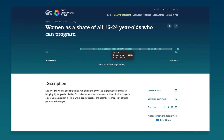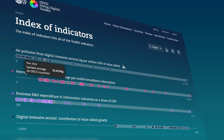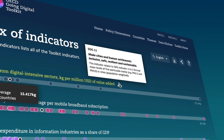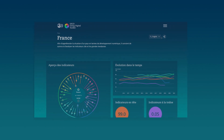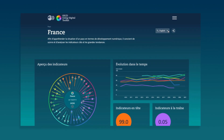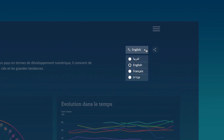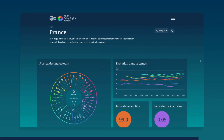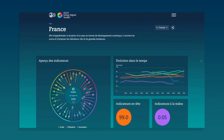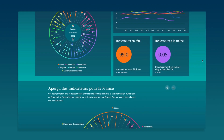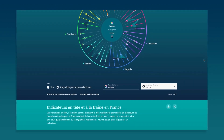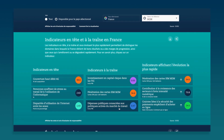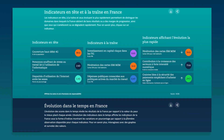Browse all indicators at a glance, learn about the links between the indicators and the sustainable development goals, and switch easily between languages like Arabic, Hebrew, and French. Delve deeper into key indicators to monitor country performance and trends, discover areas at the frontier, and opportunities to catch up.